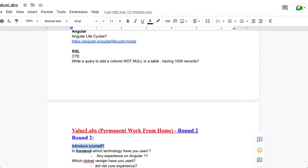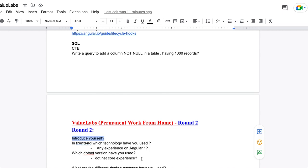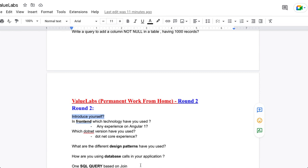In Round 2, they asked which front-end technologies you have used and the specific versions — for example, Angular version experience. They also asked which .NET version you have used and your .NET Core experience. You have to explain how many years of experience you have on each technology, and what different design patterns you have used, including both built-in framework patterns and others.